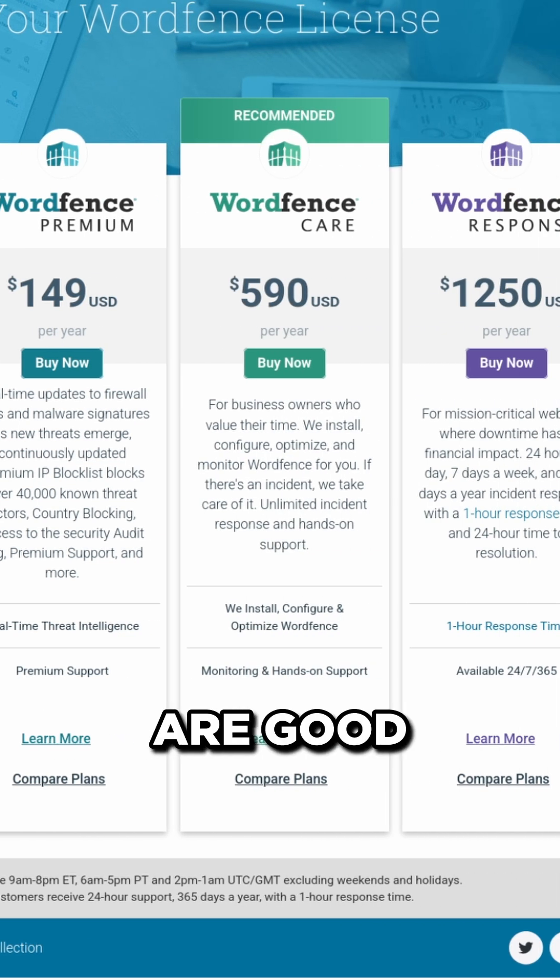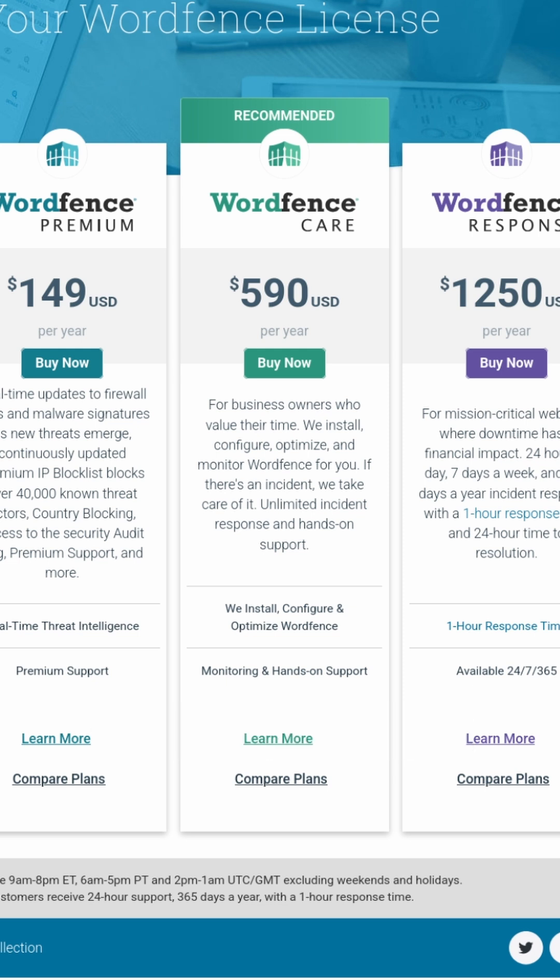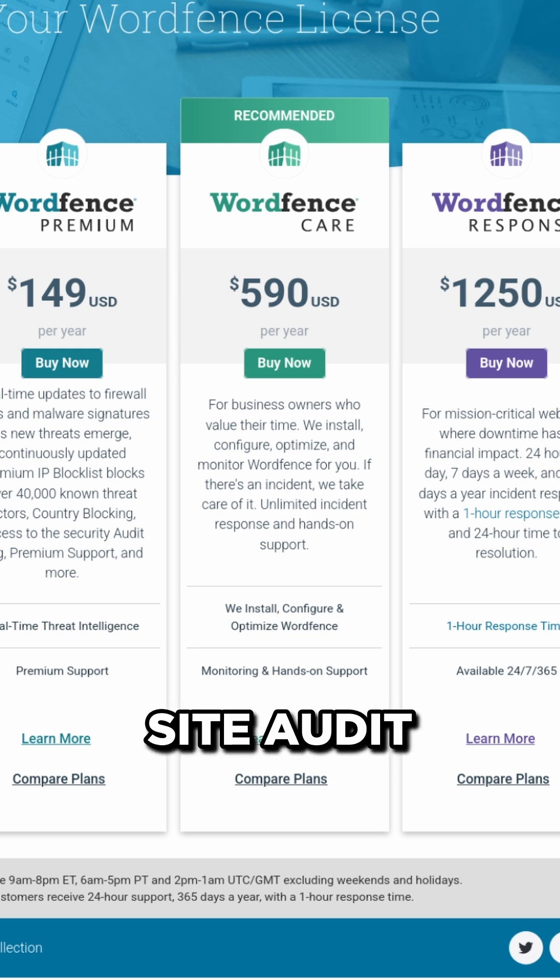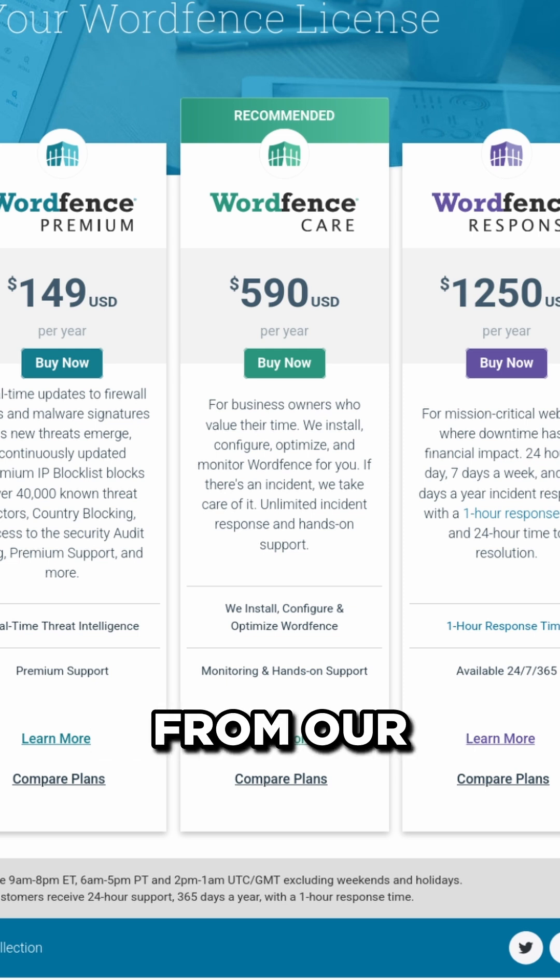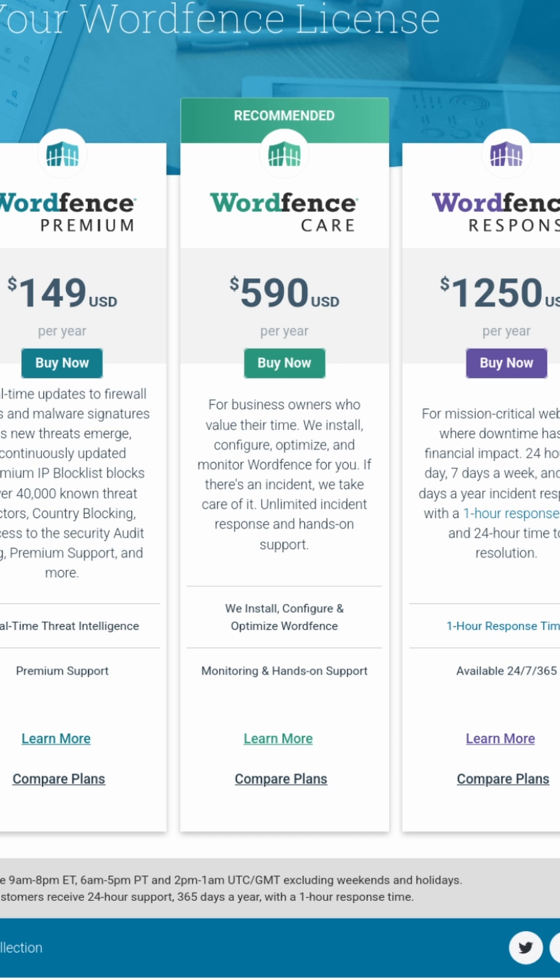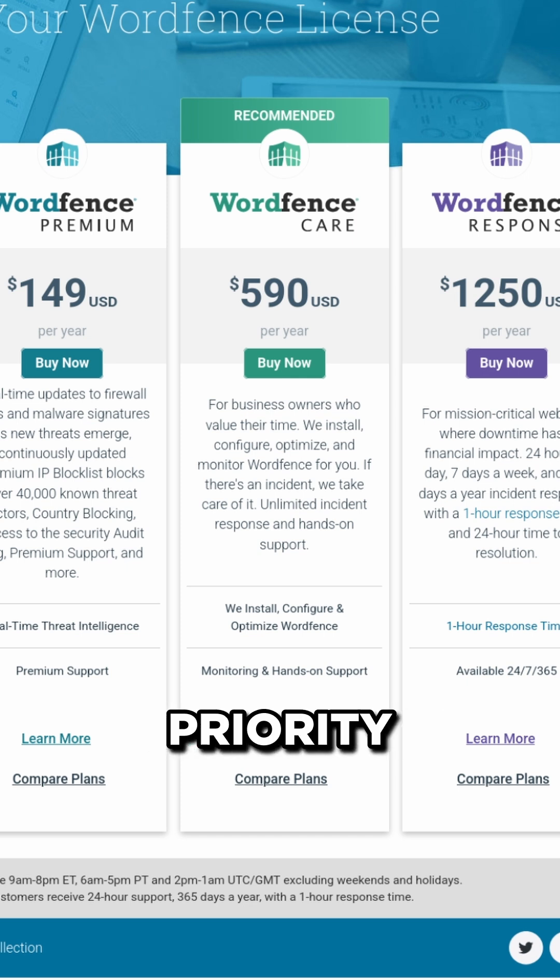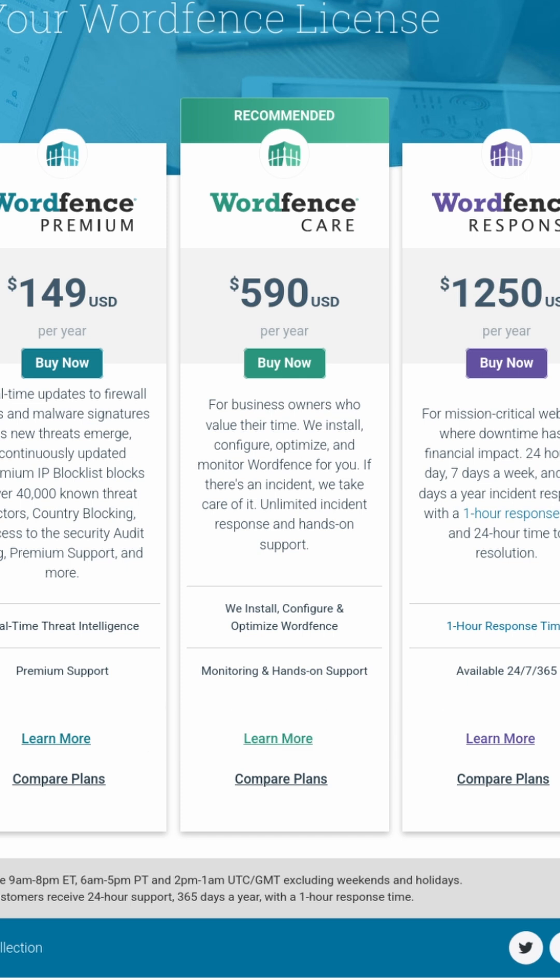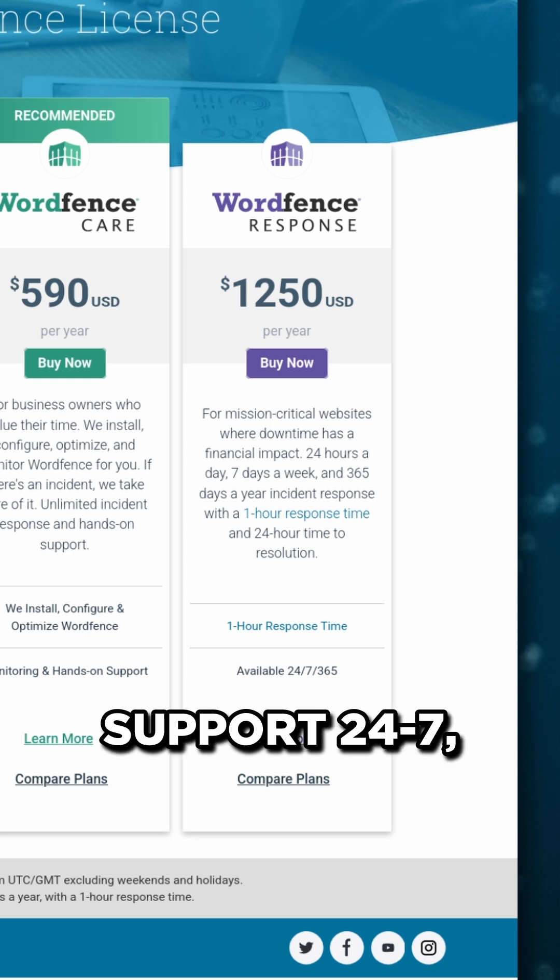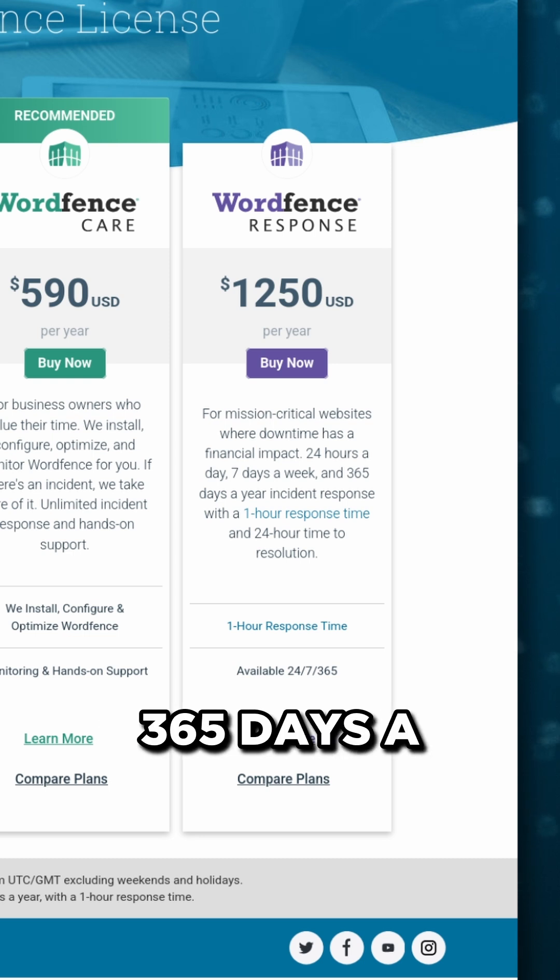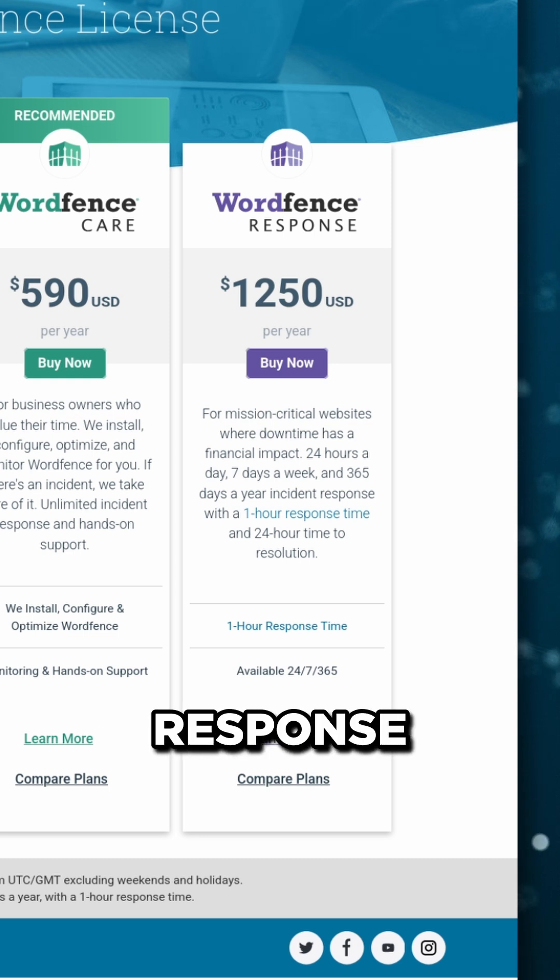WordFence care and response are good options if your site has been compromised, as they include a site audit and malware removal from our security experts. WordFence care also offers priority support during regular hours. WordFence response offers support 24-7, 365 days a year, and with a fast one-hour response time.